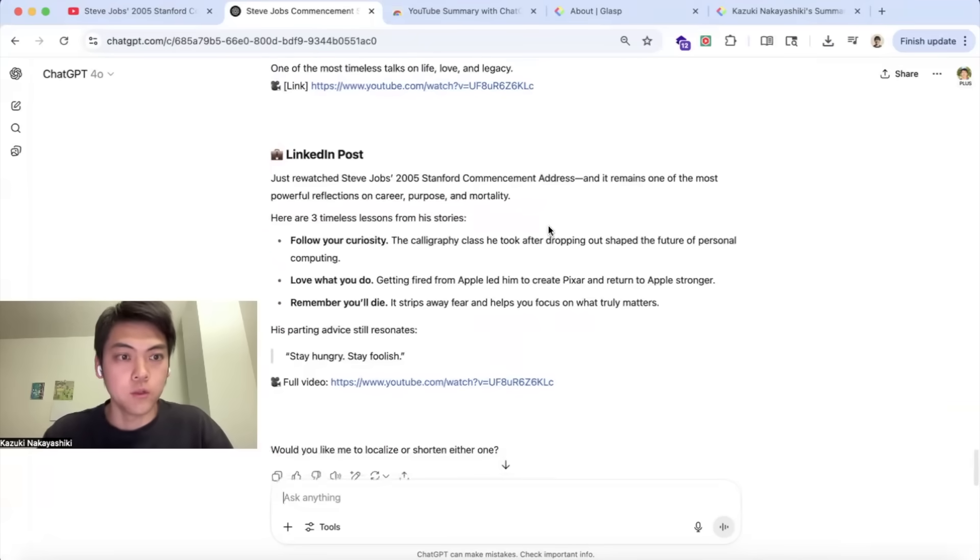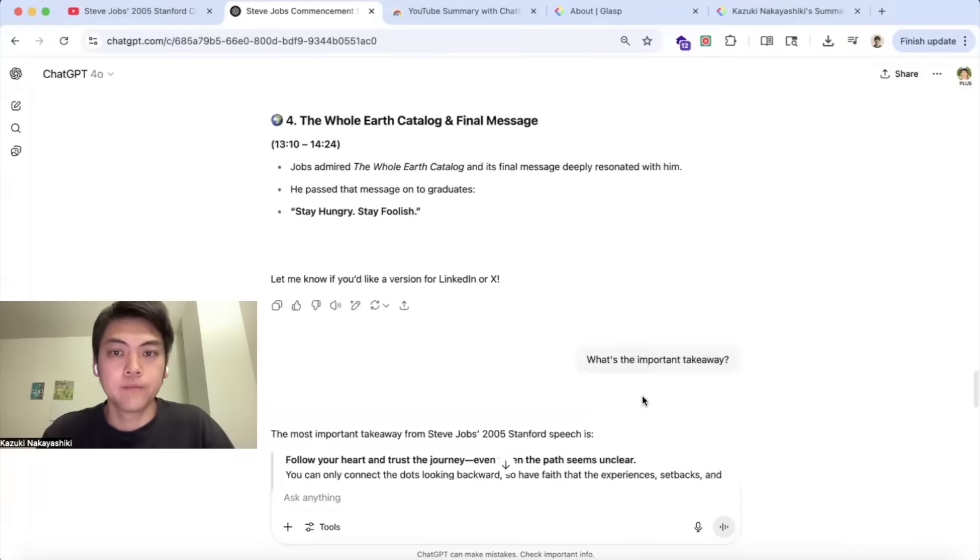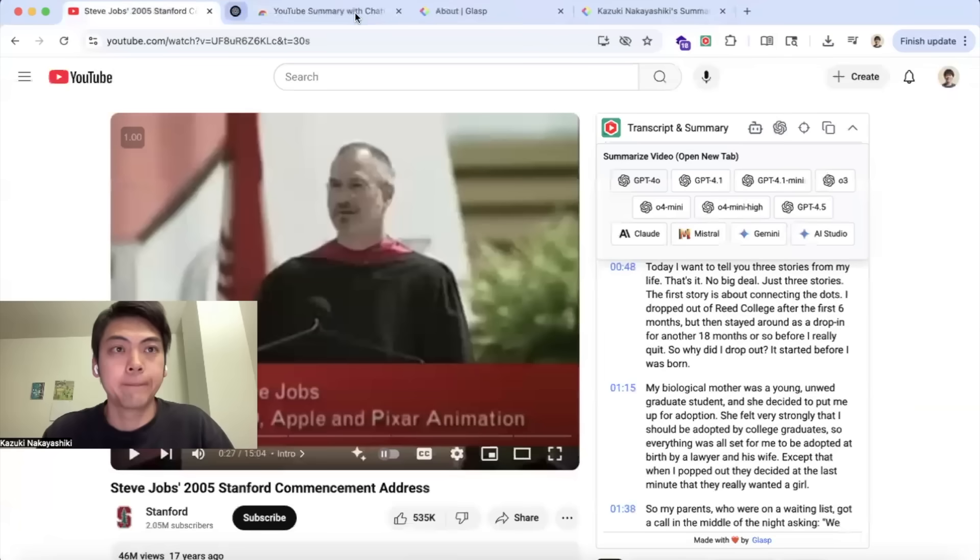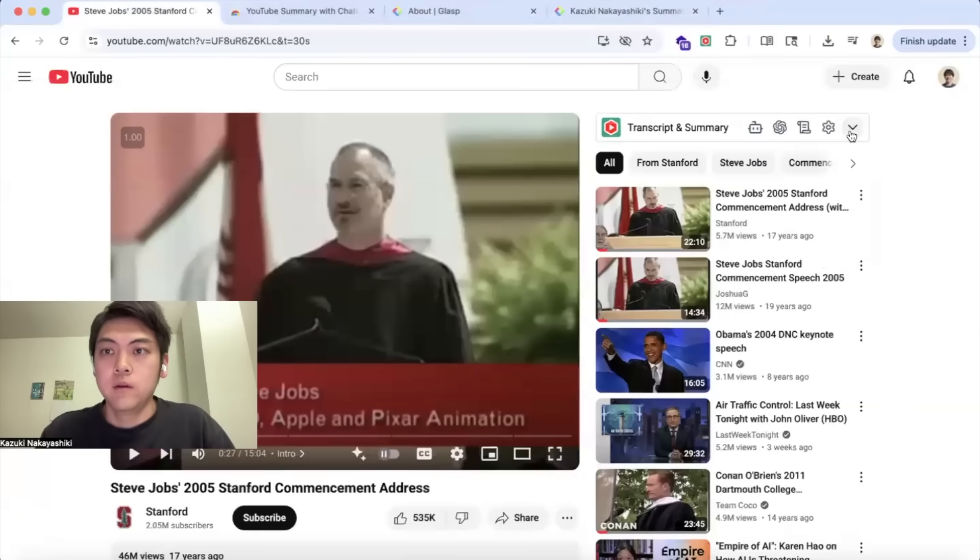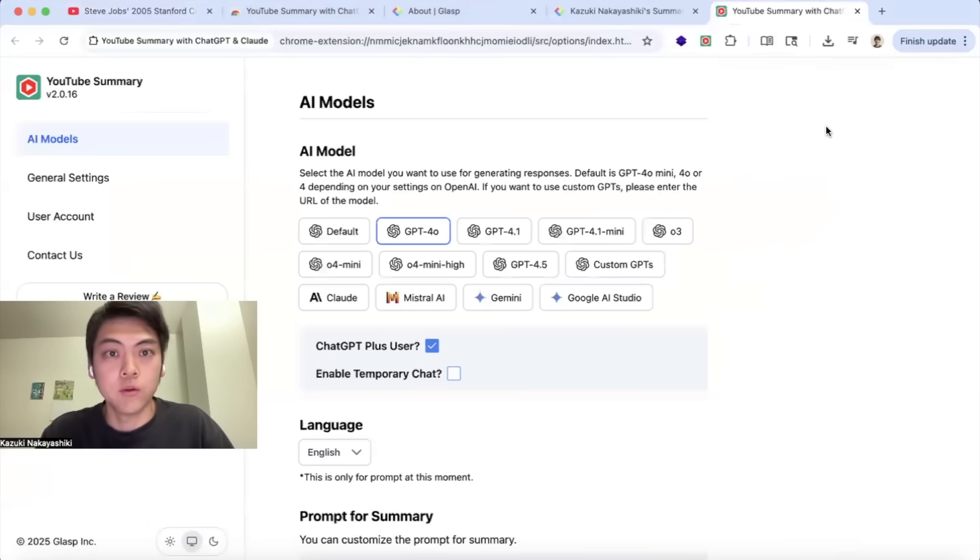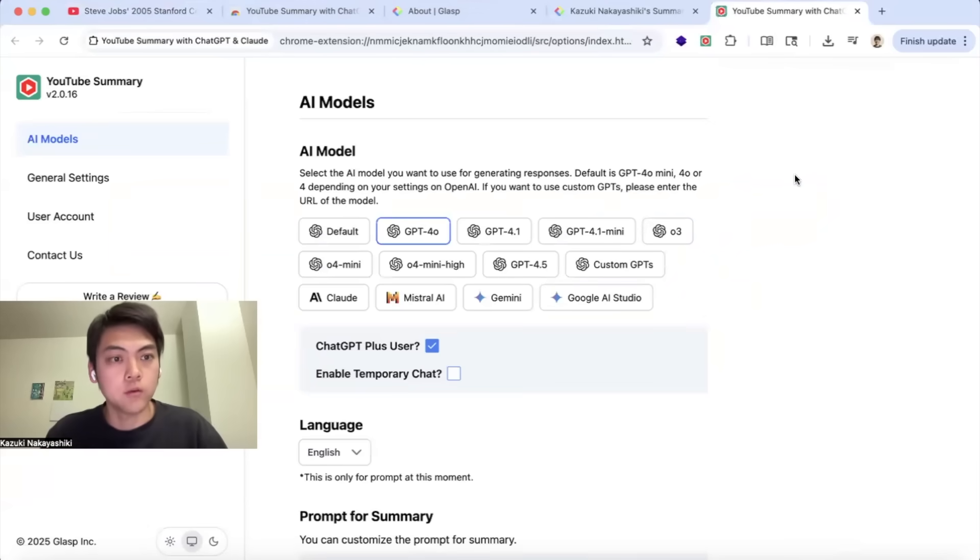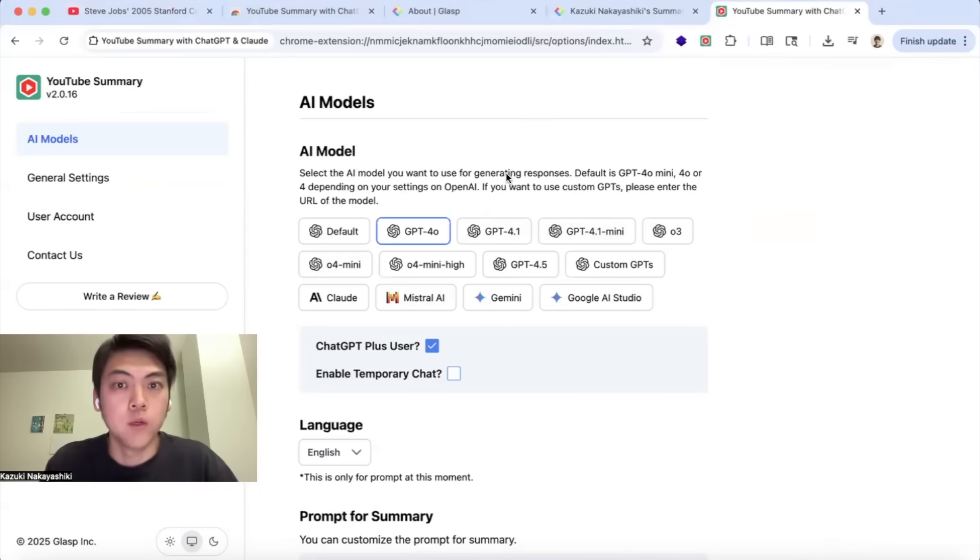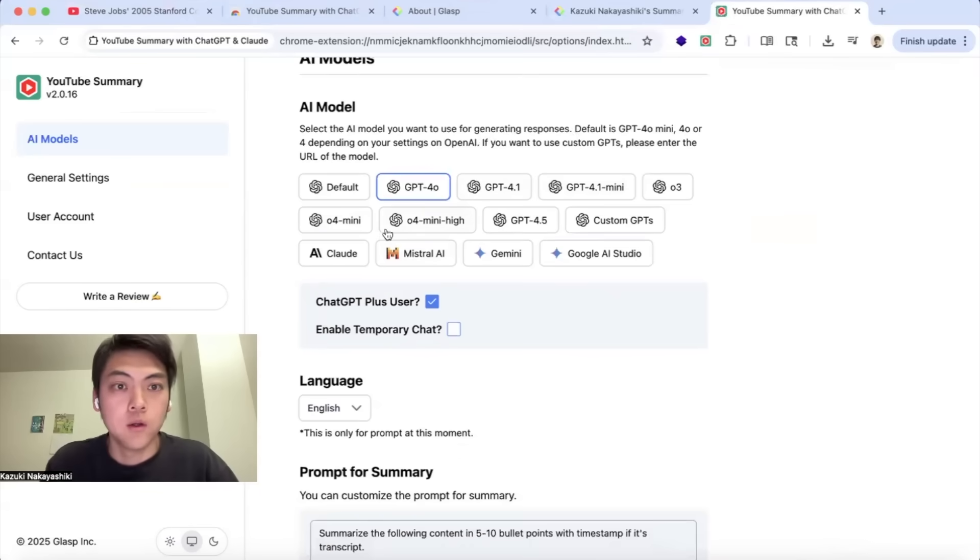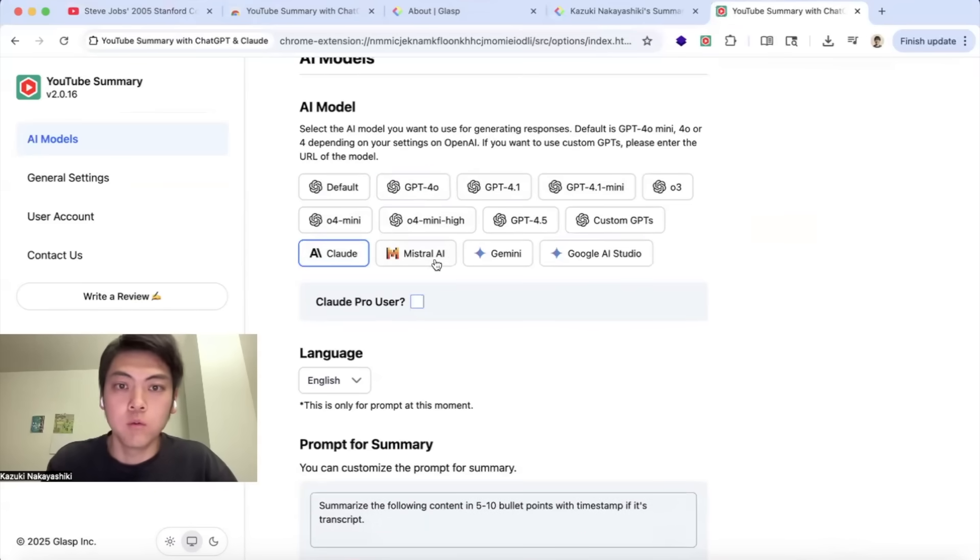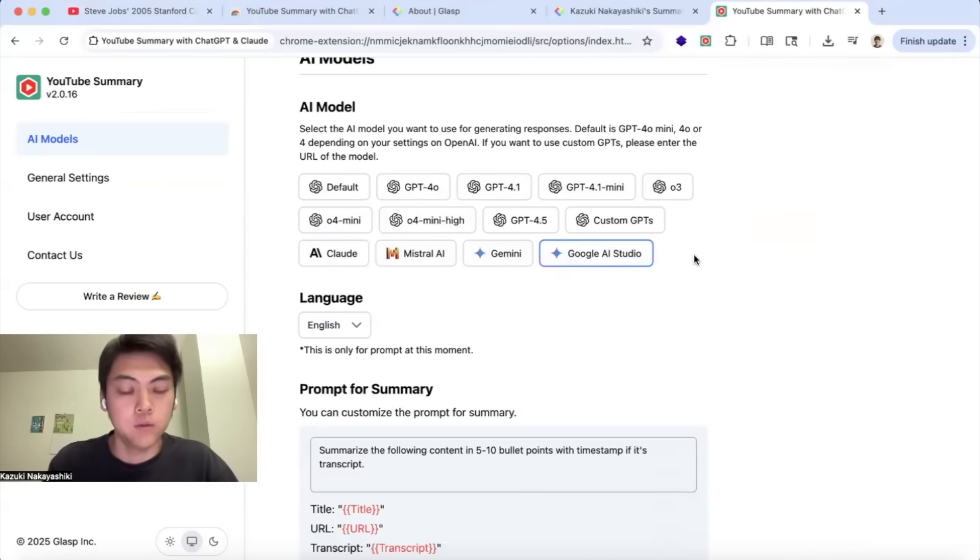If you want to change the settings, please click this extension settings button so that it opens the settings option page. You can change your default AI model. If you are using Claude, you can do so. Or if you use Google AI Studio, you can choose that as well.